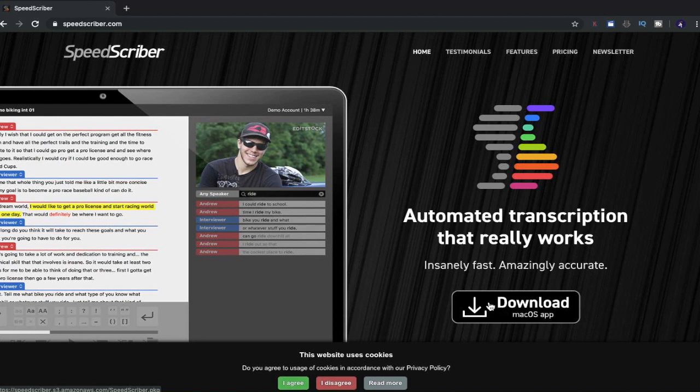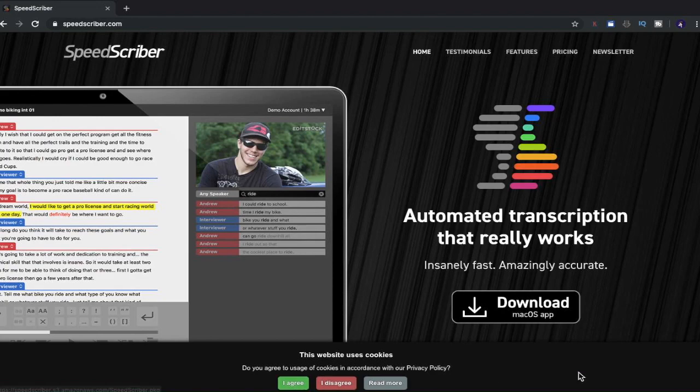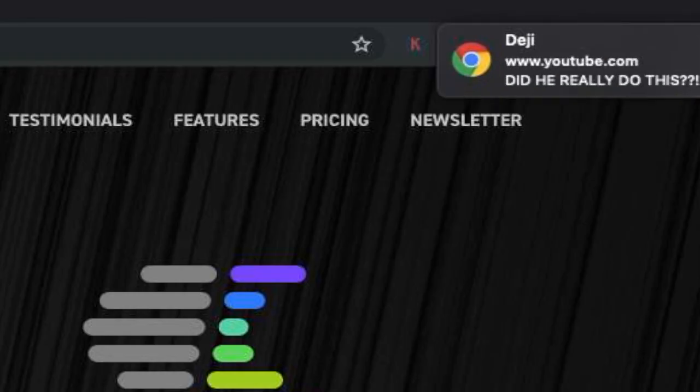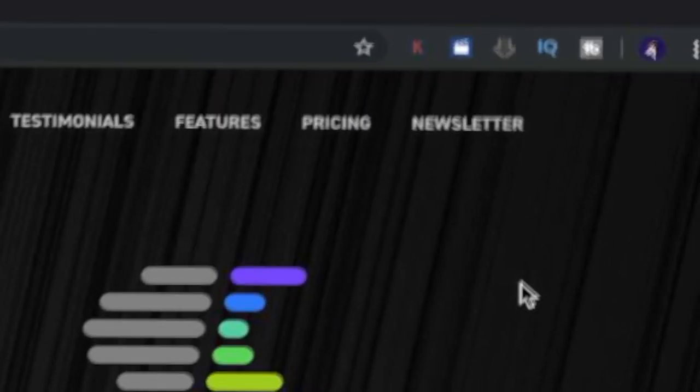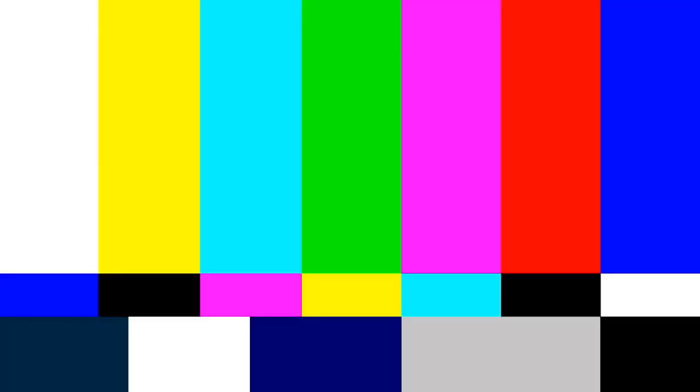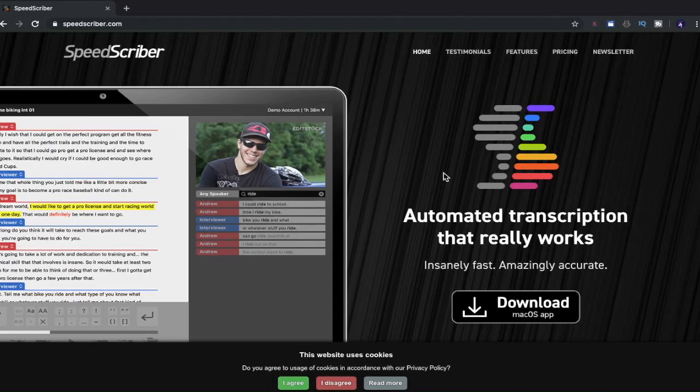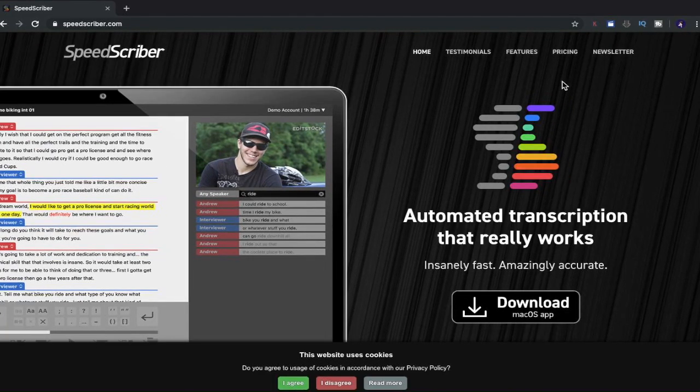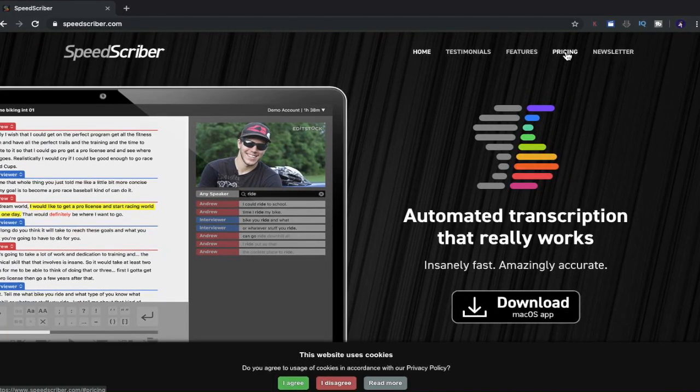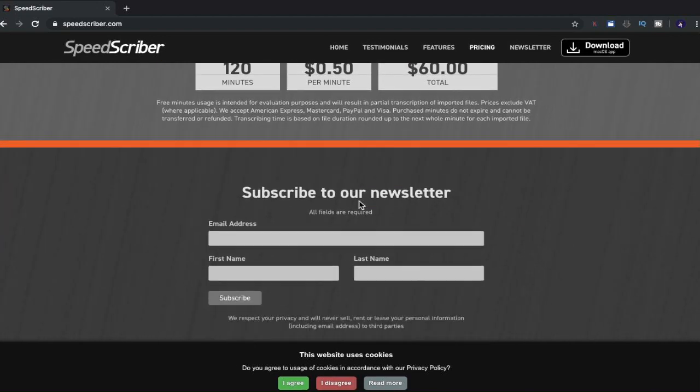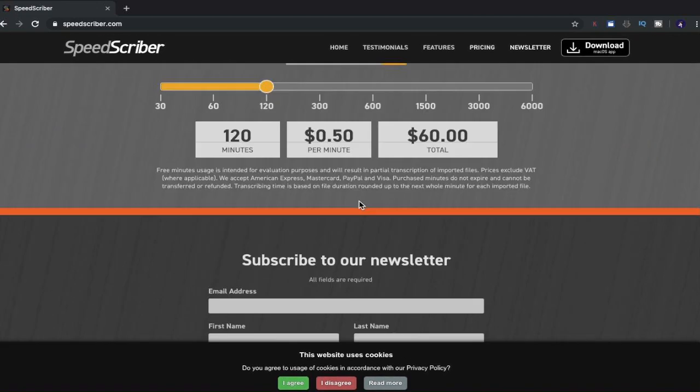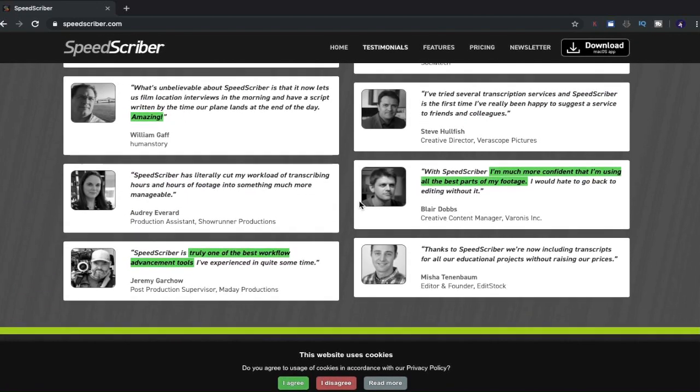This is a completely... Okay, let's have a look at the pricing. I'm about to say this looks like a completely different application, but it isn't. So this one obviously isn't free because you can see that there's pricing here up above. Get 15 minutes free transcribing time to create. Okay. I'm not sure.